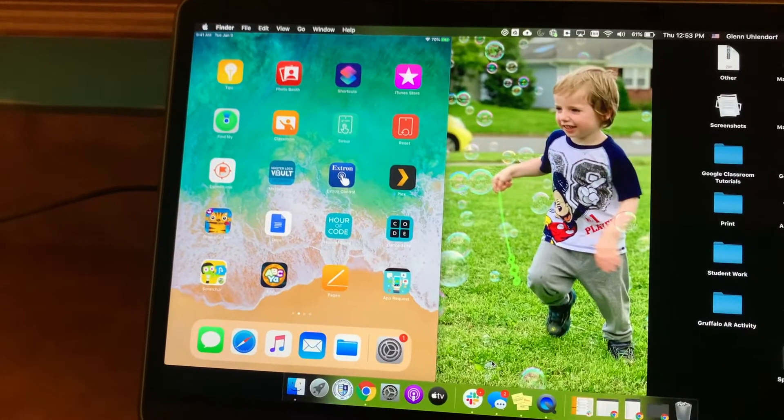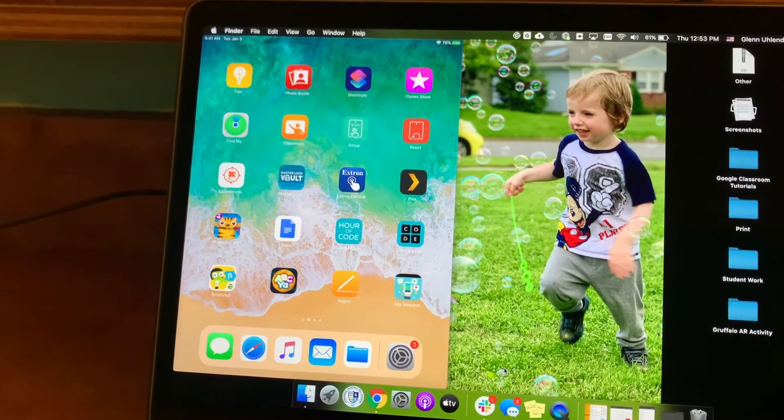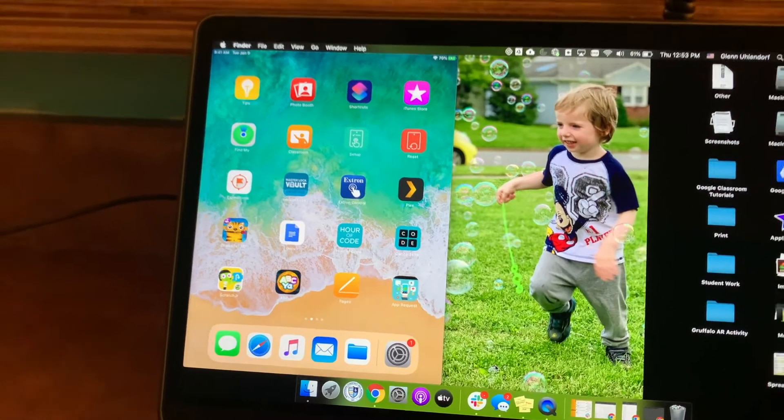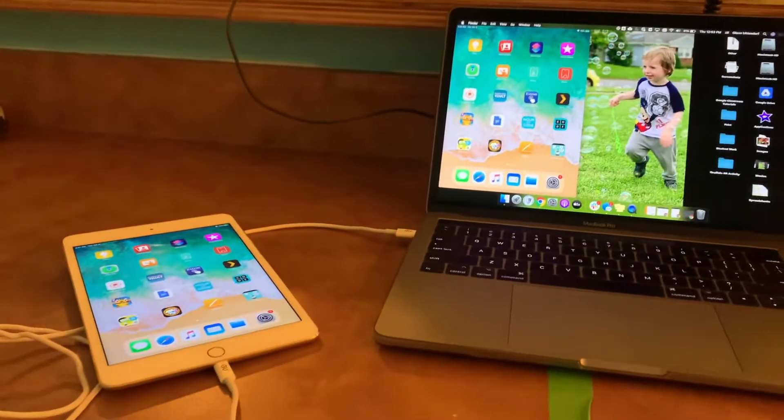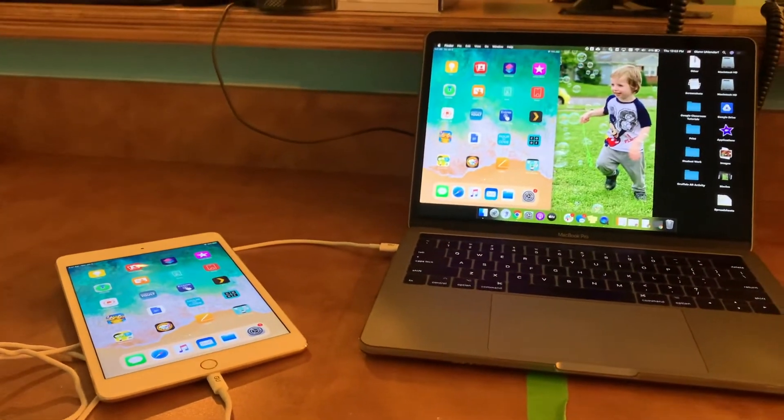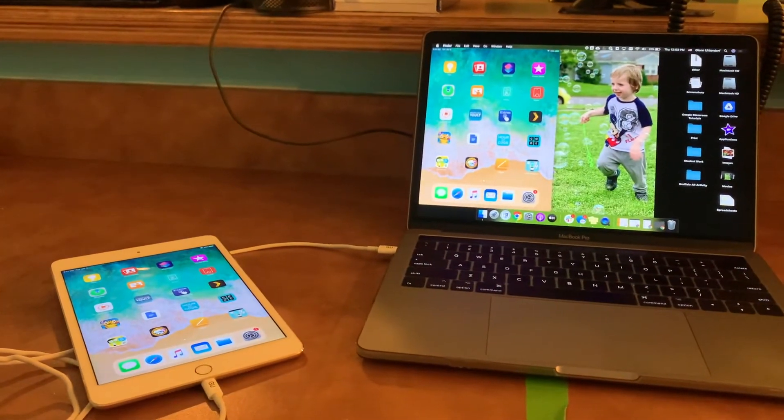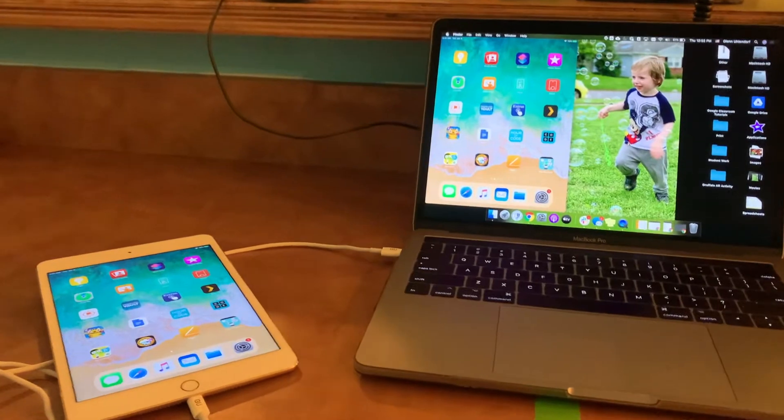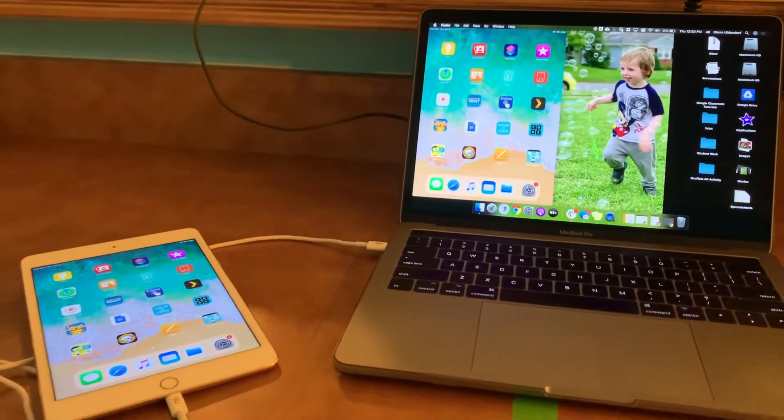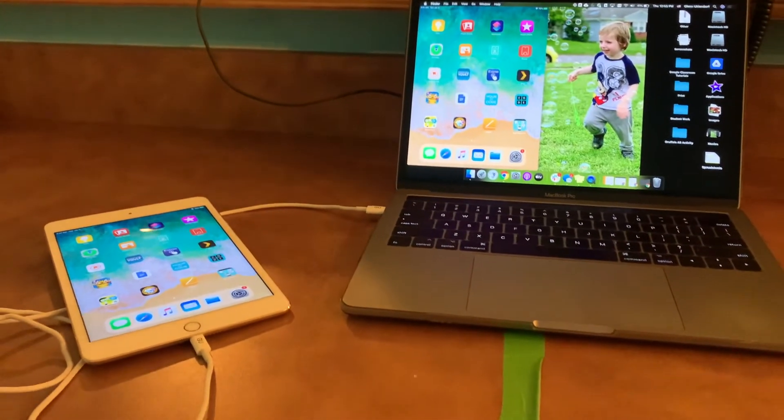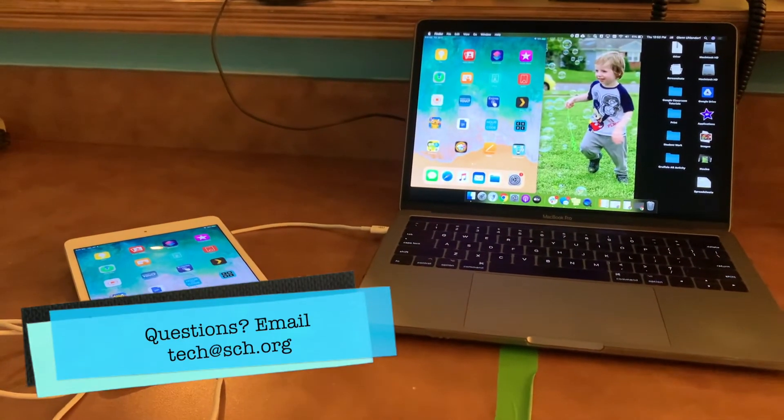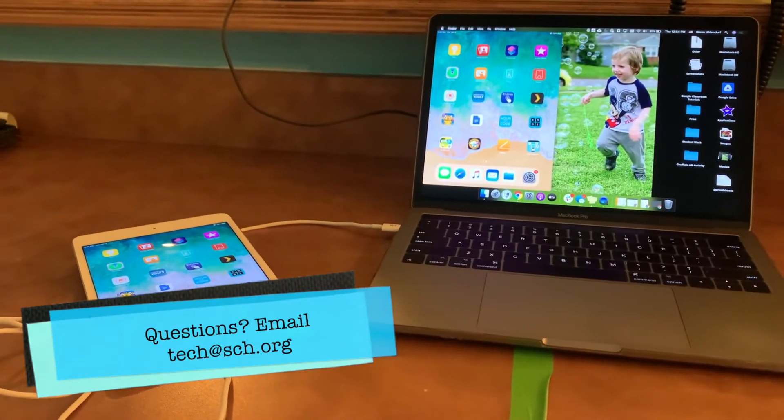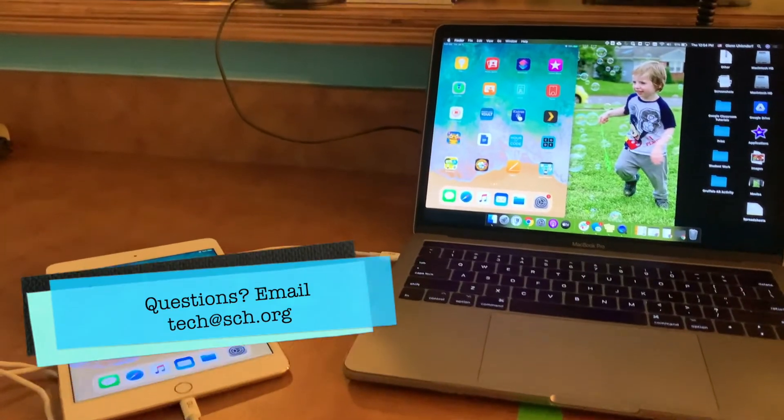And make sure that you go ahead if you haven't already and check out the screen recording with Loom video over on our YouTube channel. That way you can get an idea of how everything kind of works. And of course, if you have any questions, send us an email at tech.sdh.org.